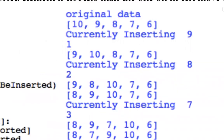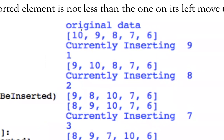If this is our array, we divide it into two parts: one part is considered the sorted part and the other is considered the unsorted part. By default, the leftmost element is considered the sorted part of the array, and the remaining elements are considered the unsorted part. We take one element from the unsorted part and start comparing it with the sorted array.